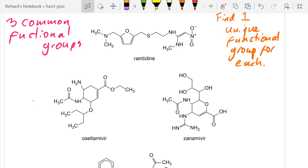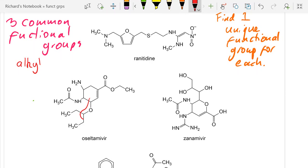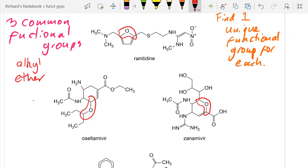Let's look at these three chemicals. What are the three common functional groups? You can have alkyl — everywhere has got alkyl groups. I can also see ethers: one there, one there, one there.